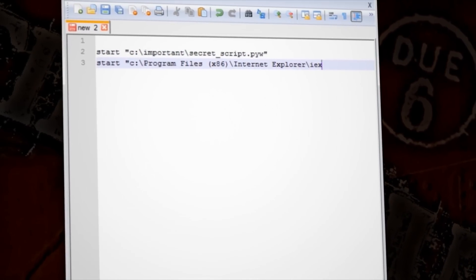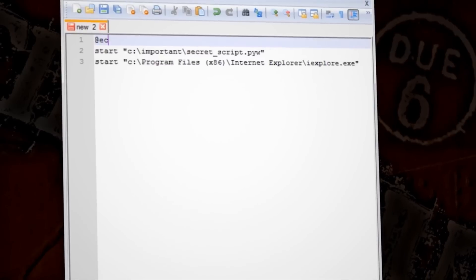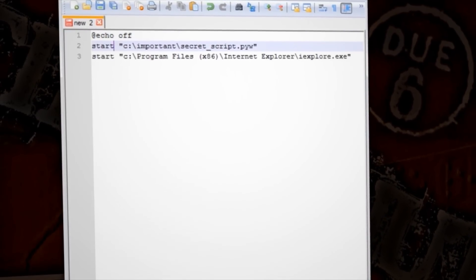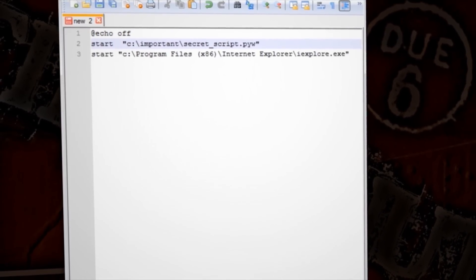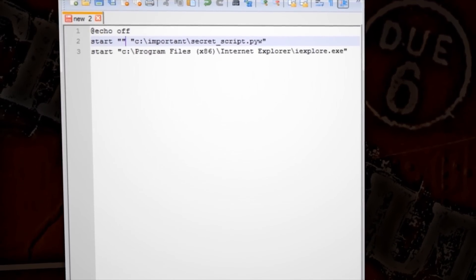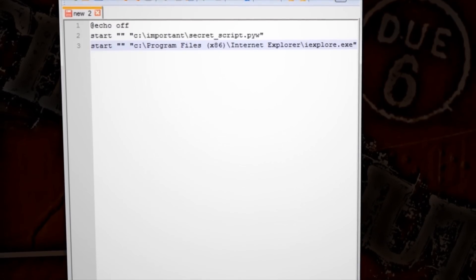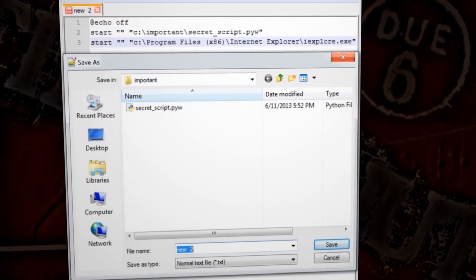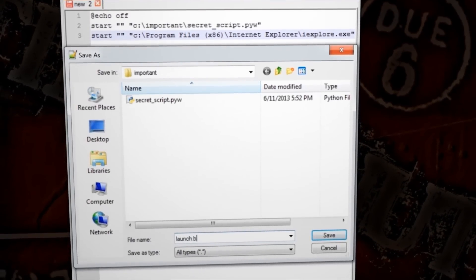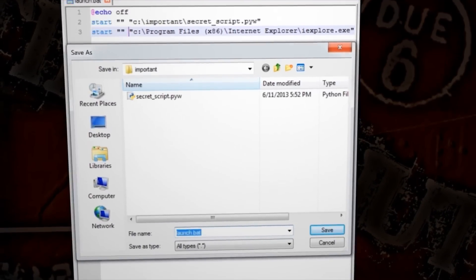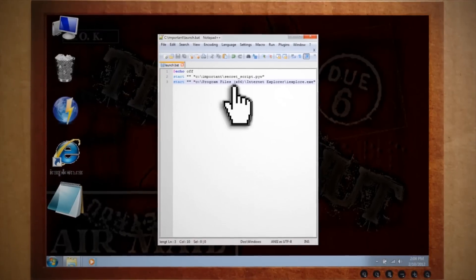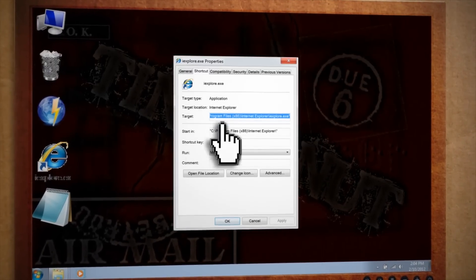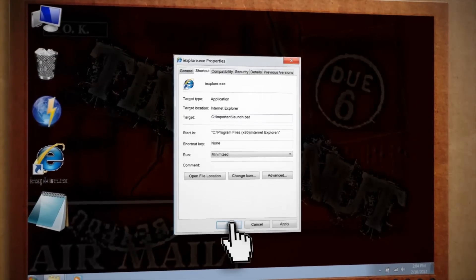To make it invisible, be sure to add 'at echo off' at the top and then start in an empty set of quotation marks before each command. Now, save it as launch.bat under all files and change the Internet Explorer shortcut to run the batch file.